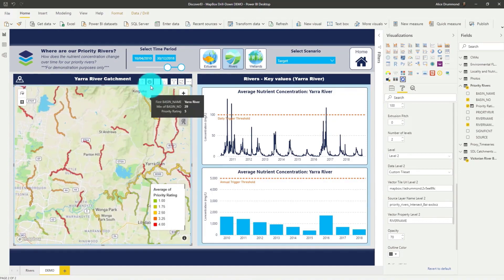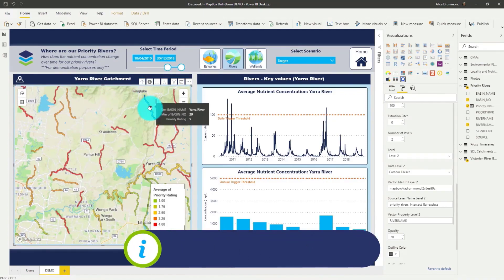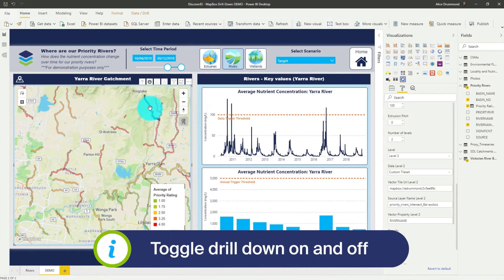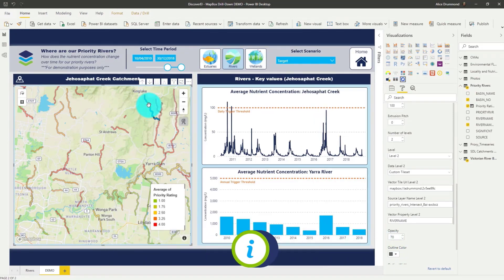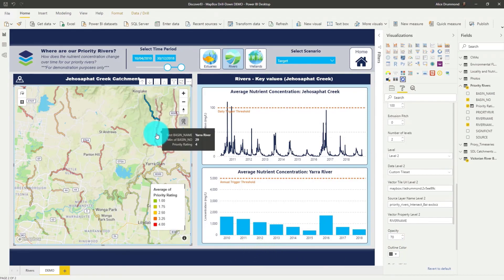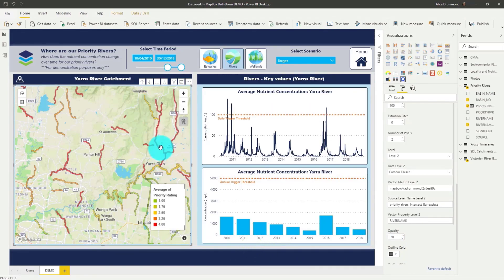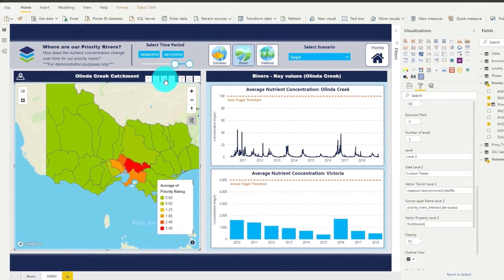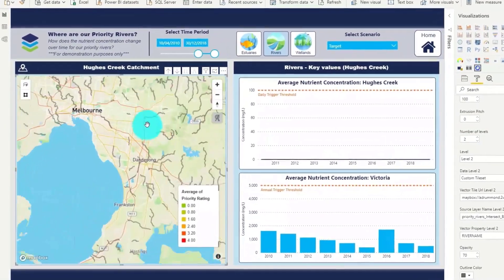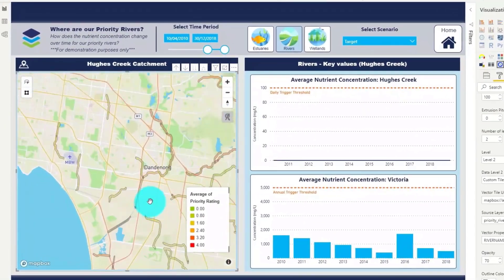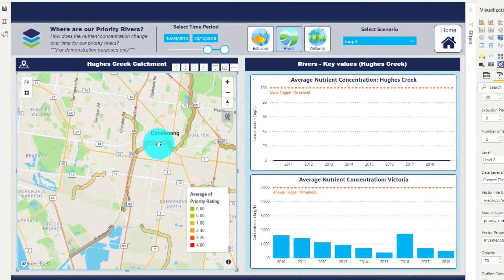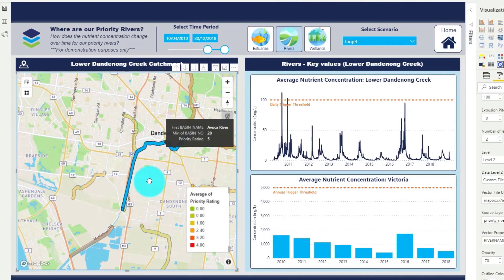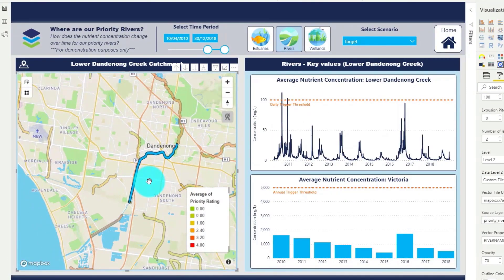Just be aware that when you have drill-down still turned on, we can't actually filter the lowest level in Mapbox — you need to turn it off. We can also expand the hierarchy to see all the rivers across the state. This is an incredibly powerful feature and it allows you to create some really versatile maps.